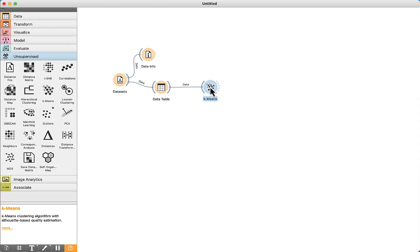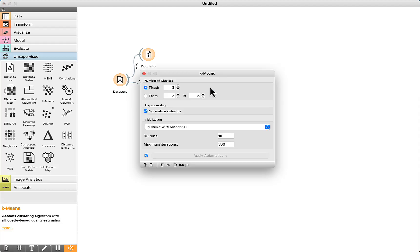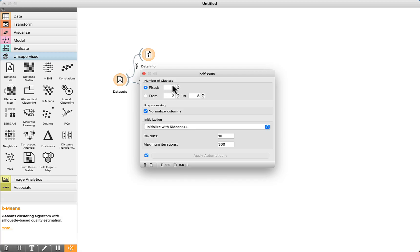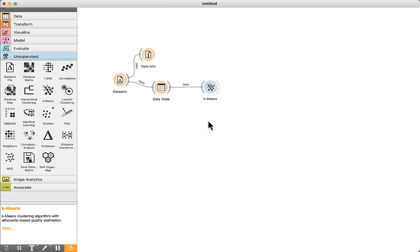We can double click the component. It is possible to set the number of clusters. For example, we can keep three clusters, since there are three classes in this dataset. After that,